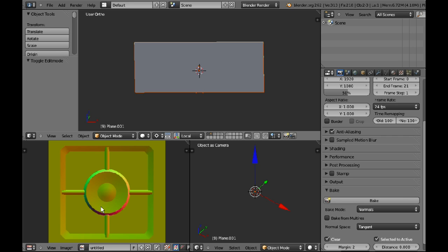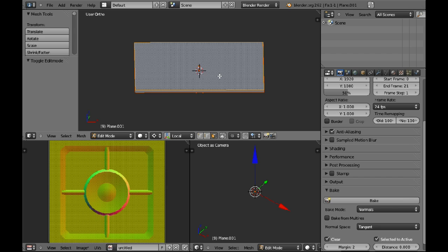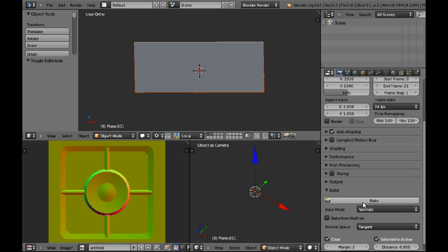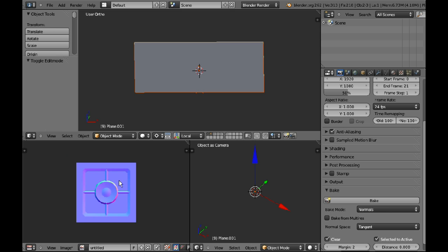And this is also why we bake the normal map first because if I was to bake the ambient occlusion map, it'll all come up black because the normals are facing the wrong way. So I'm going to go back in, flip these normals, re-bake my normal map, and there you go. That's good to go.